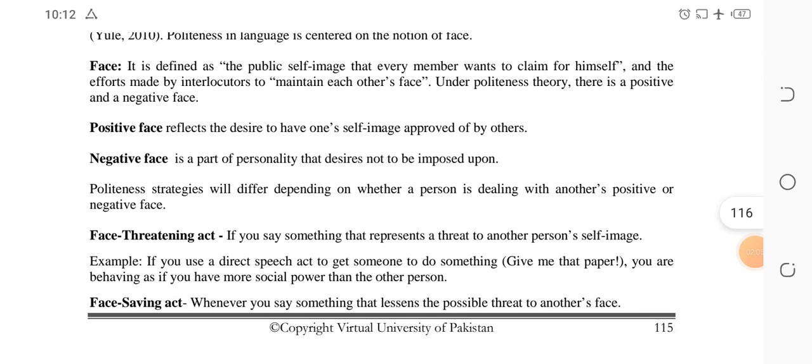Positive face is the image that other people admire and approve of — for example, 'He is such a good man.' Negative face refers to when you seem to be rude or a little tough on others, and you don't want others to impose their will on you. That is called negative face.